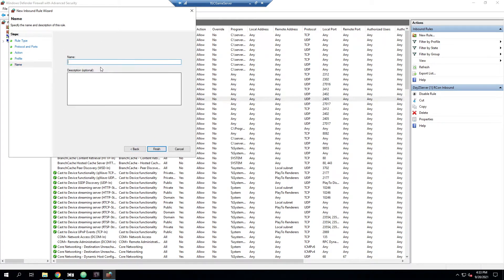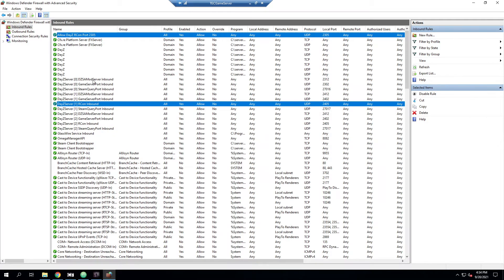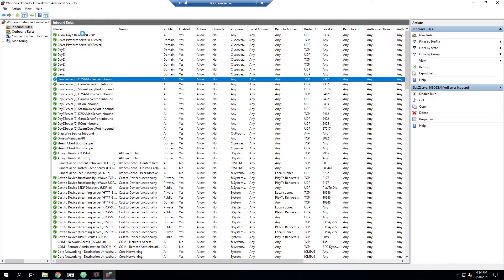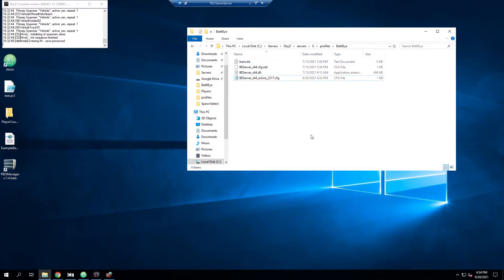And then allow DayZ Archon port 2305. Finish. And now I'll go ahead and create the new rule. And that will allow it through the Windows Firewall on your machine.